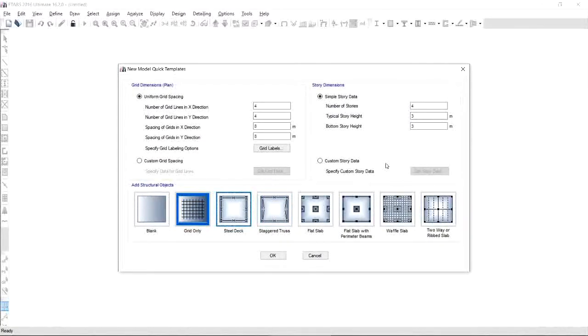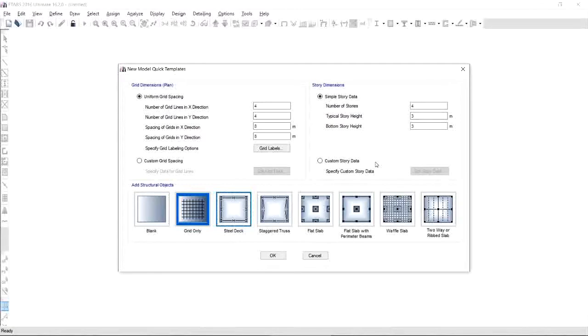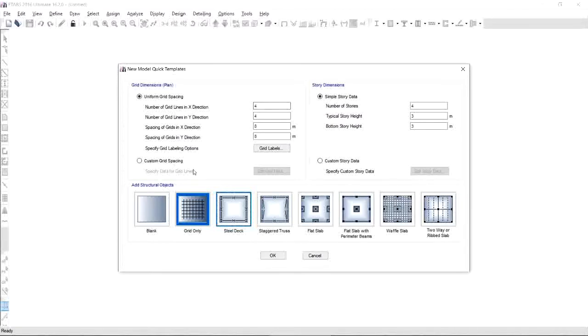Now before we continue, for the sake of the beginners, there are many options to easily create your model. One of the best options is to import architectural plan and grid lines so you will not be creating all of this here manually. But since we are dealing with a very simple structure, which is a water tank, we're going to use this quick model template to create our grid lines and story levels.